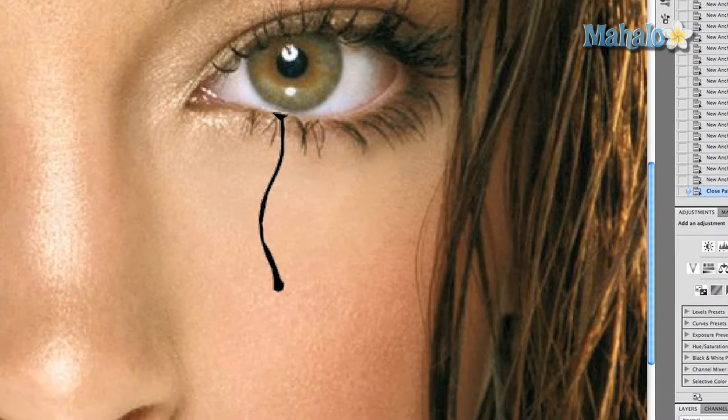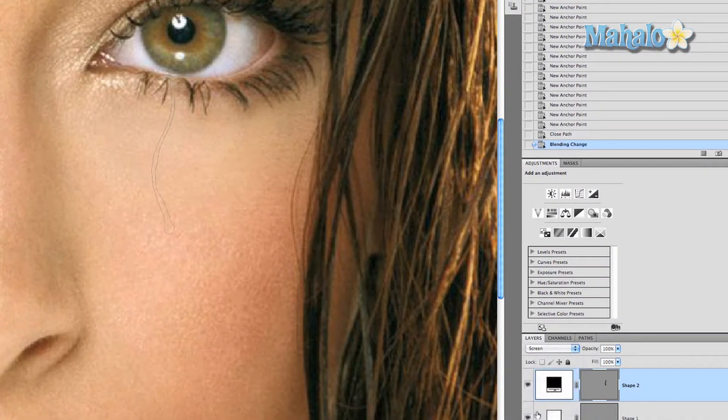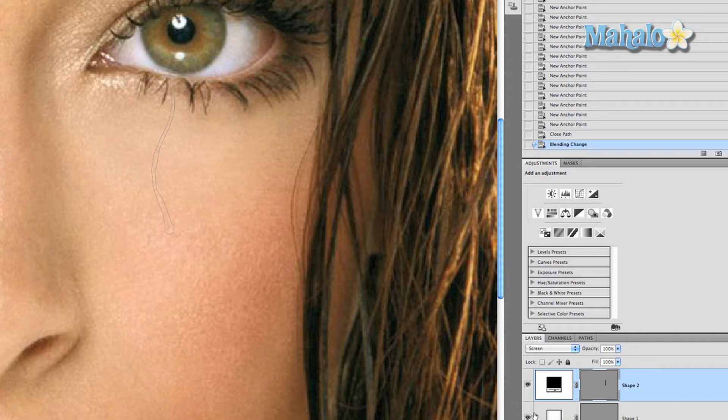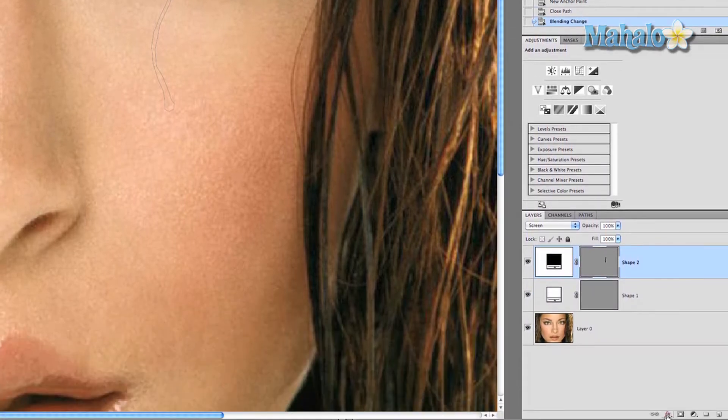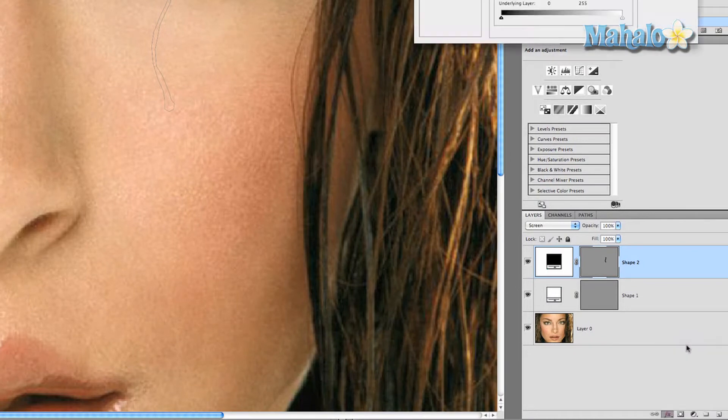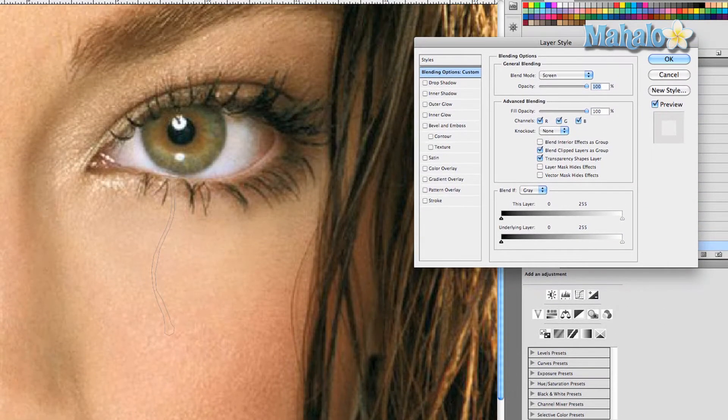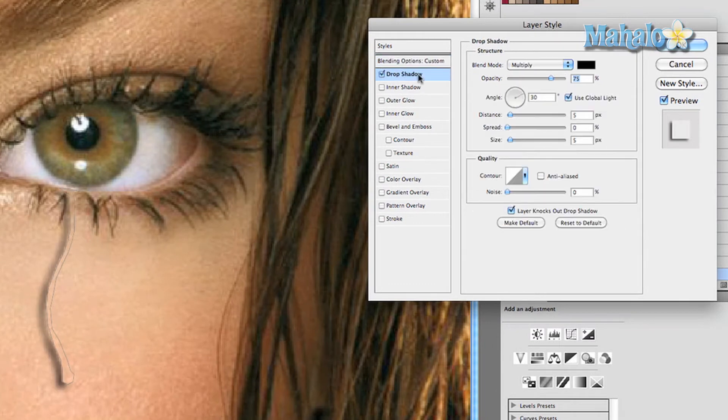Okay, there you go. Now we want to change the blend mode on this to screen. It looks like it's gone, but don't worry, it's still there. We're going to open up the FX button and click on blending options and start making some changes, the first of which is going to be the drop shadow.